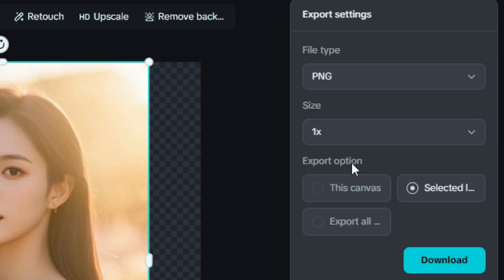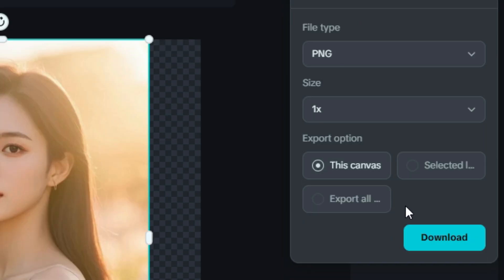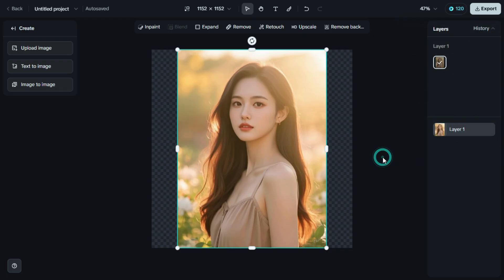Under the Export options, make sure to select this canvas. And finally, click on Download. And that's it. Our edited image is now saved to the device.